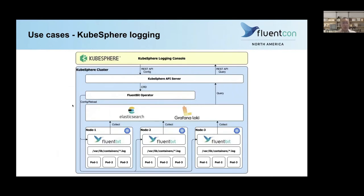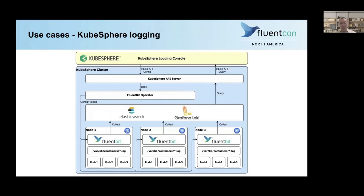Let's take a look at some use cases. KubeSphere itself is a good use case for FluentBit operator — it uses FluentBit as the logging agent. We have needs to control the log settings from the web console, so the API server has to call some Kubernetes API to manipulate FluentBit and its configuration. That's one reason we created FluentBit operator — it has CRDs, so it can be controlled by the API server easily. We'll have a demo later.